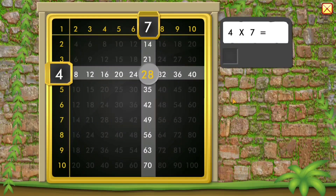Make your own equations. Click on the answer to collect a gem.